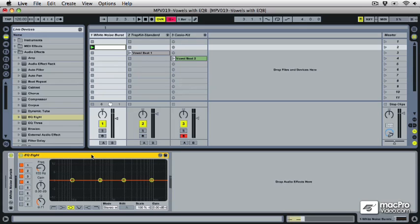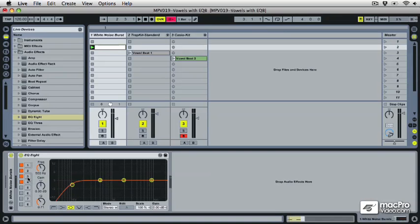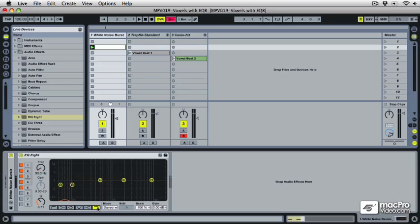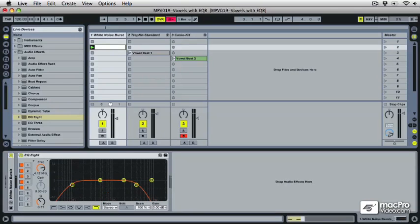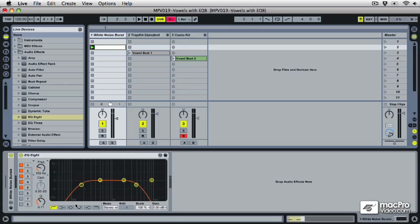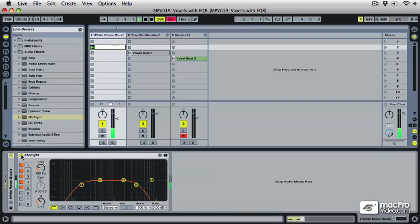So the way we're going to construct these vowels is I'm going to use a high pass filter, three different peaks for each vowel, and then I'm going to have a low pass filter on top. I'm going to take all the extreme highs and lows out of the way, so already you can hear that it's going to make a big difference.